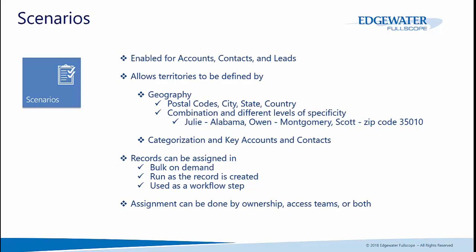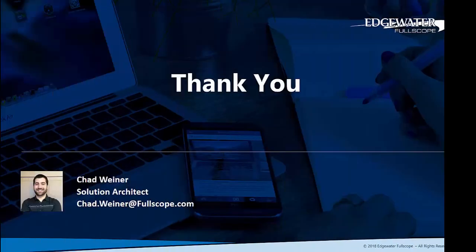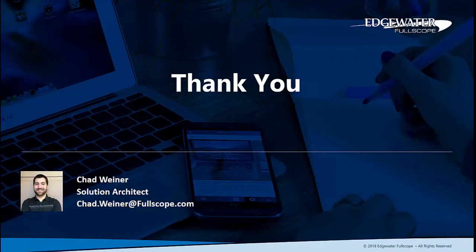Assignment can be done by ownership, access team, or both. Thank you so much for taking the time to watch this video. If you have any questions about this solution, please reach out to your account director. Thank you.